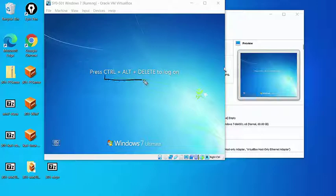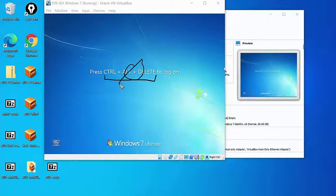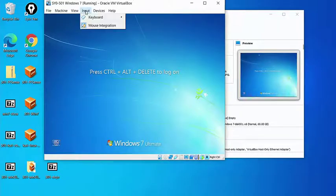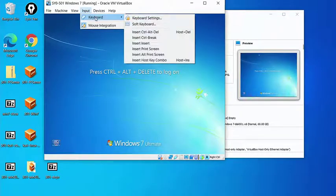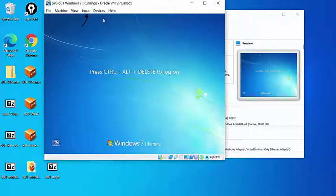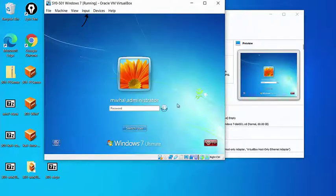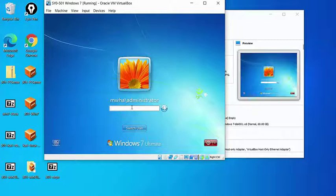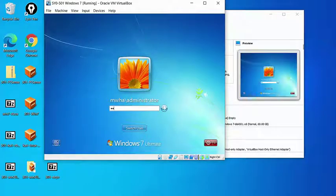And now we can press Ctrl-Alt-Delete to log in. No wait, we can't press Ctrl-Alt-Delete to log in, because that's for our host machine. We need to send those commands to the machine. So we can go up to input keyboard and actually insert Ctrl-Alt-Delete. That sends the Ctrl-Alt-Delete signal to the Windows 7 virtual machine, and we can put in our password.